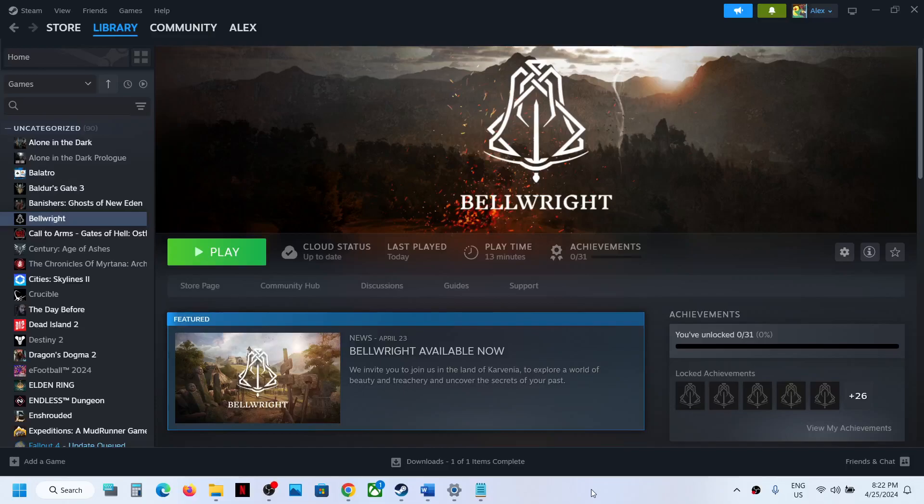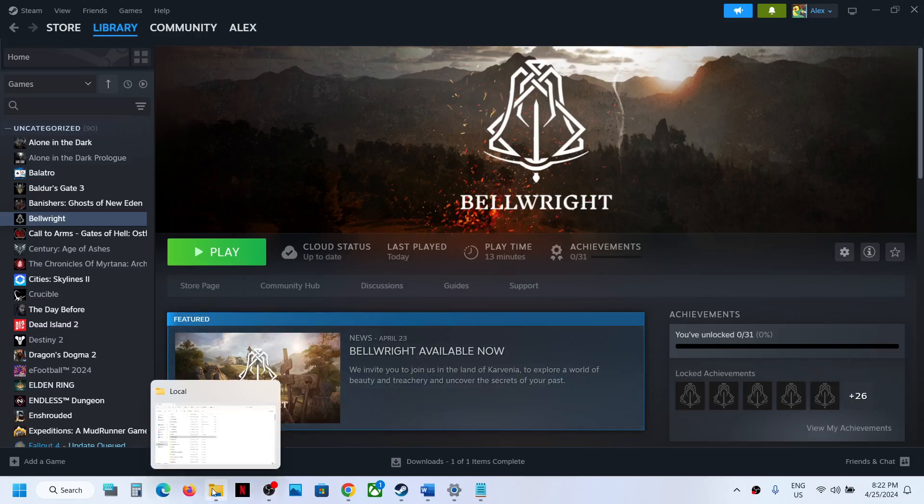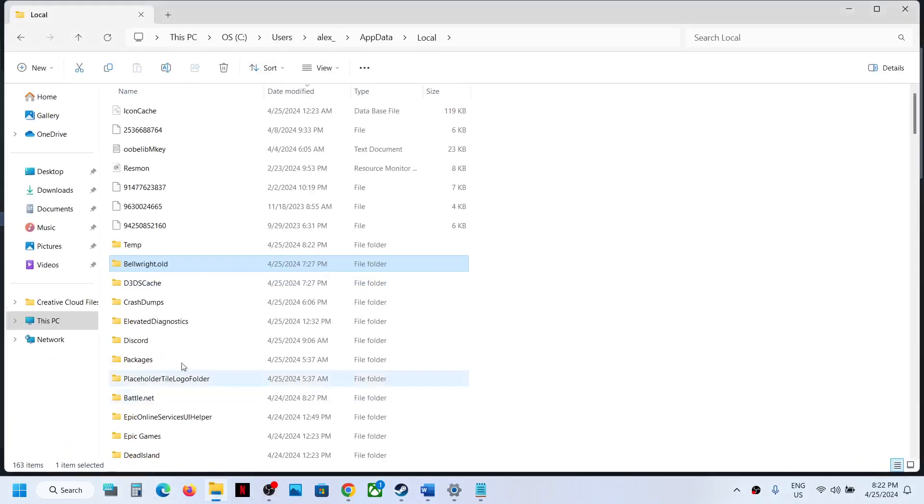Hello guys, welcome to my channel. Today in this video I'm going to show you where to find the save game files and config file for Bellwright game on your Windows computer. For this, open File Explorer on your computer, go to This PC, open C drive, now open Users folder.